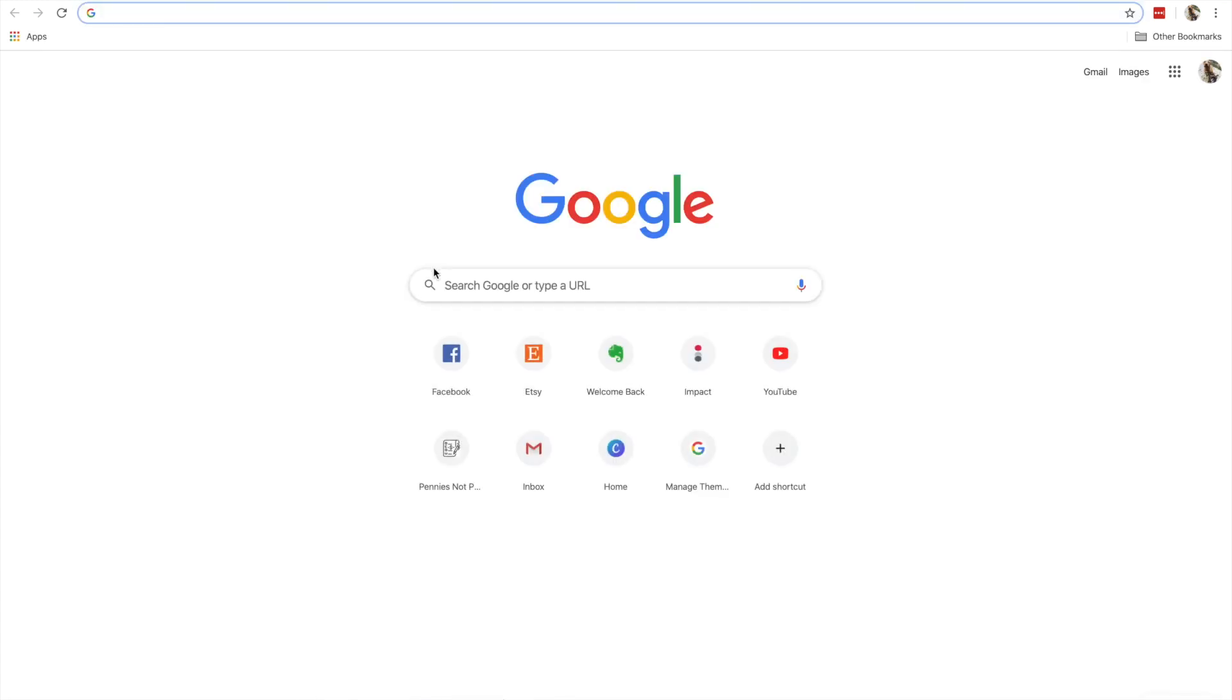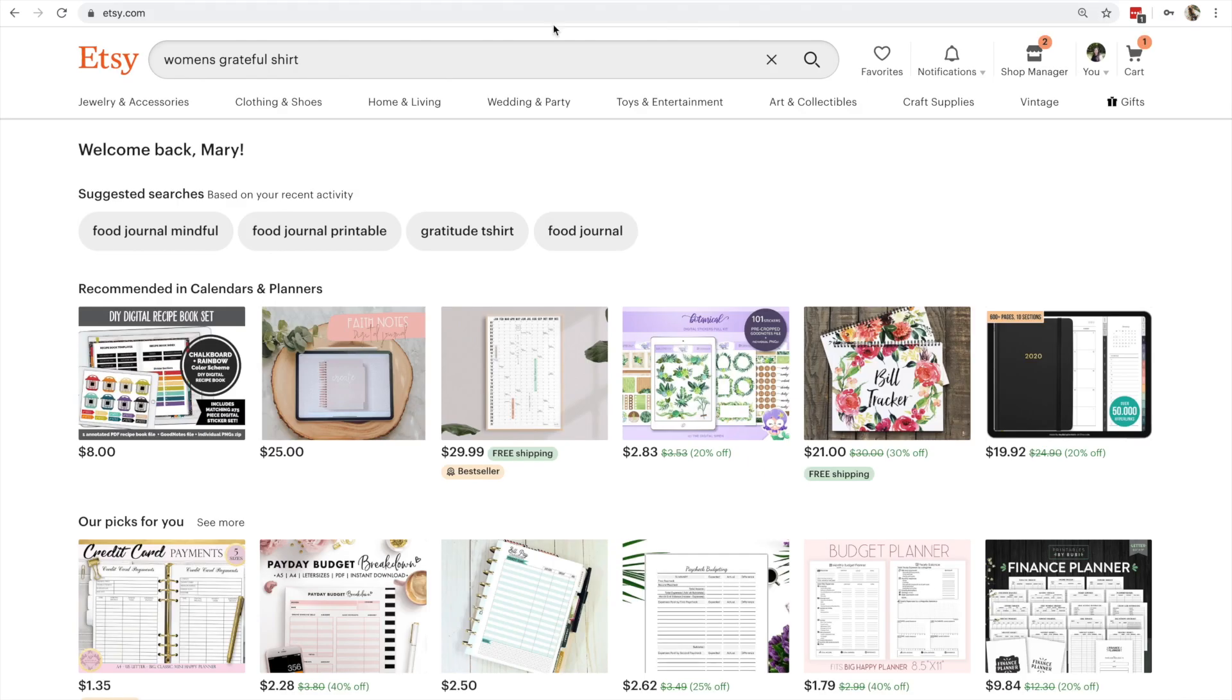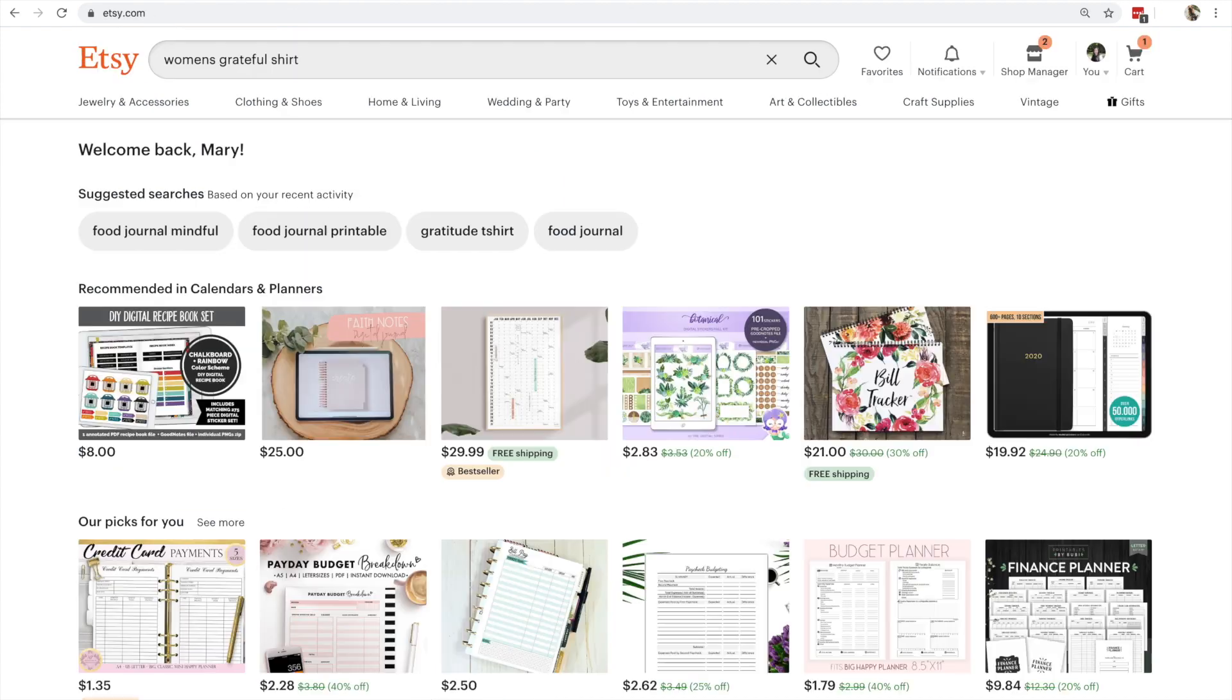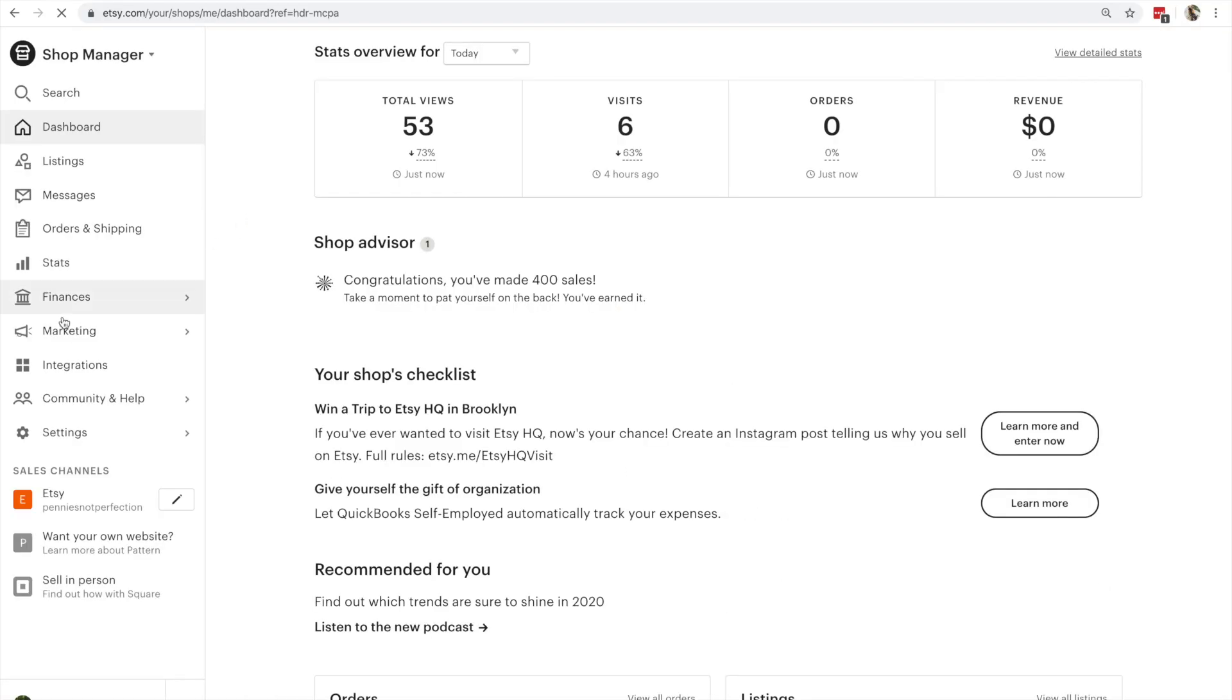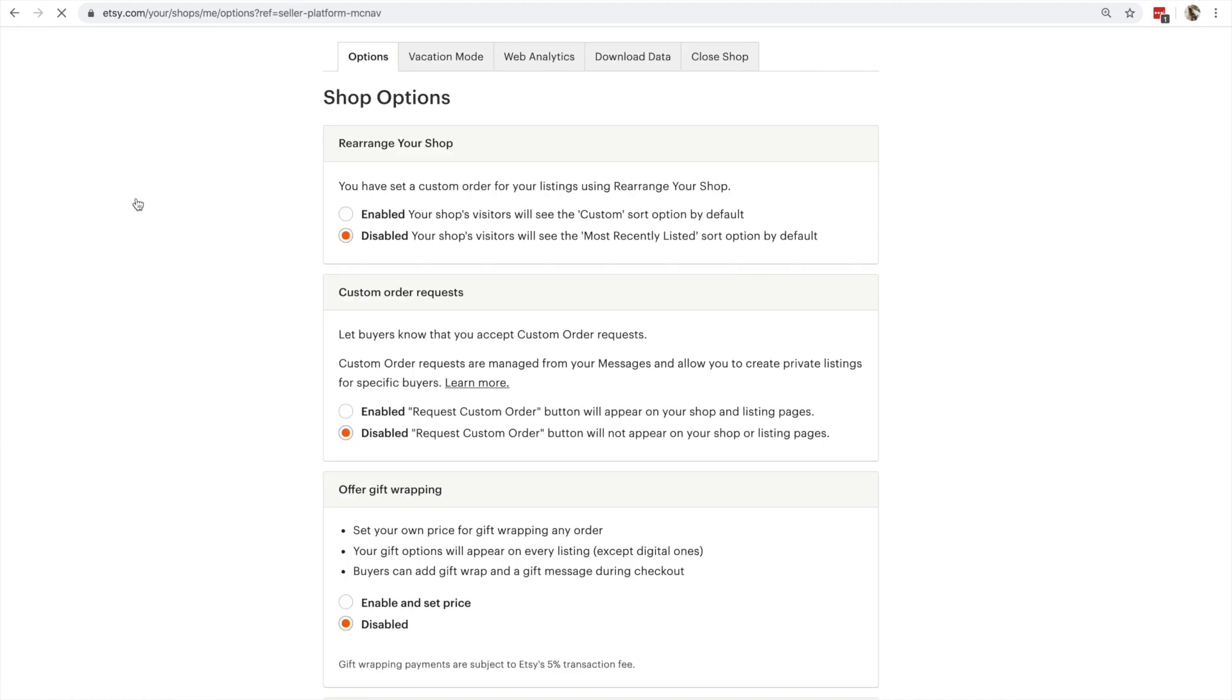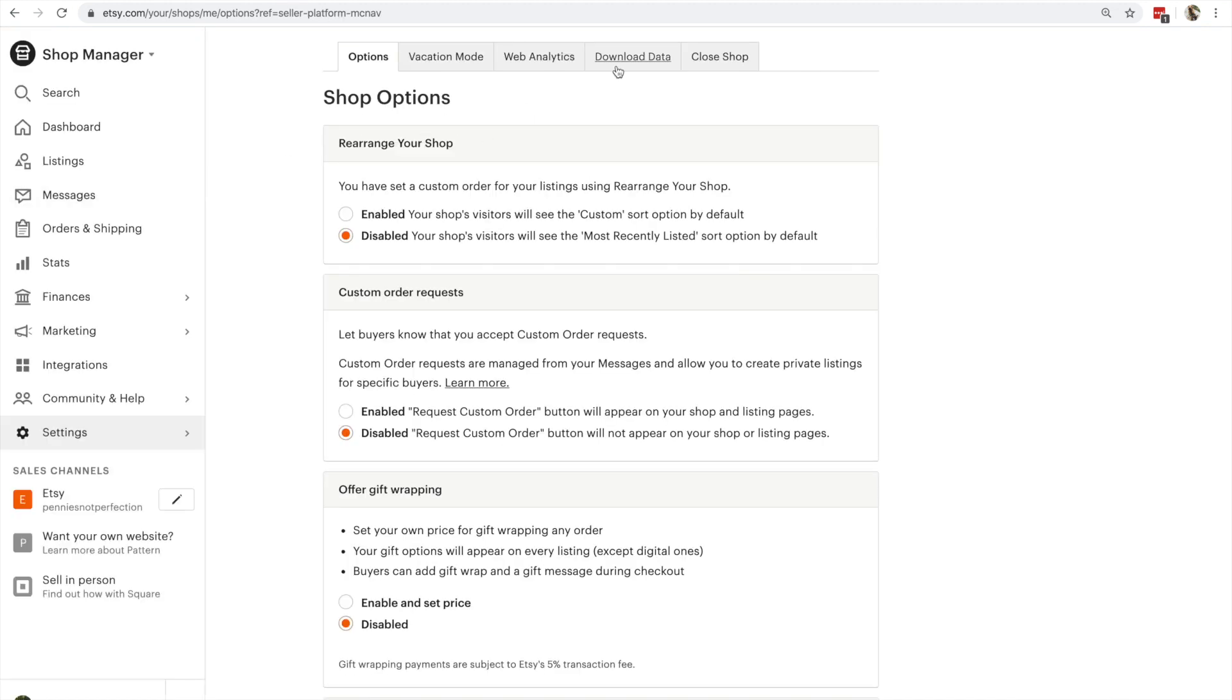This is one thing I liked about Shopify going from Etsy to Shopify is that they made it very easy to figure out what I actually needed and what I needed to download. So once I checked out what I needed, I hopped over to Etsy, went to settings, and then to options,